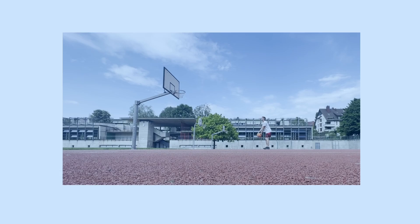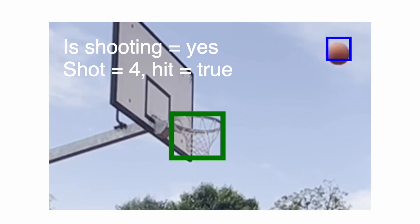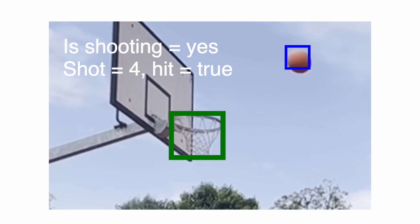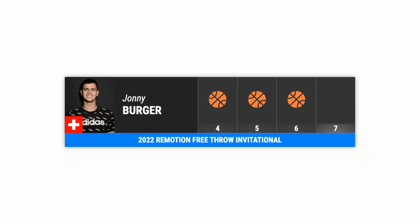Hey everyone! For today's tutorial I took a video of me playing basketball and then used computer vision to track the ball, segment my shots, detect if the ball goes into the net, and animated a TV style broadcast graphic that counts how many points I scored. Yes that's right, Remotion tutorials are back so strap yourself in, you're going to learn something awesome today.